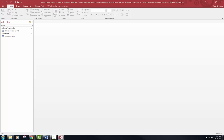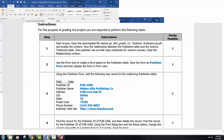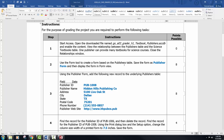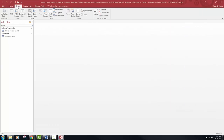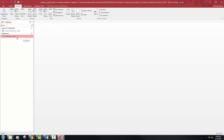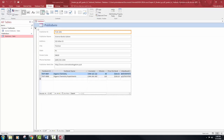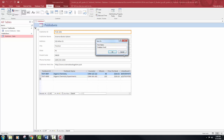Next we're going to use the form tool to create a form based on the publishers table. We are going to save it as 'publisher form' and then display the form in form view. So we need to click on the publishers table — there's no need to open it. Now that I've clicked on the table, I can just click on the form. We are going to save the form as 'publisher form', so click your save icon and type 'publisher form', then click OK.